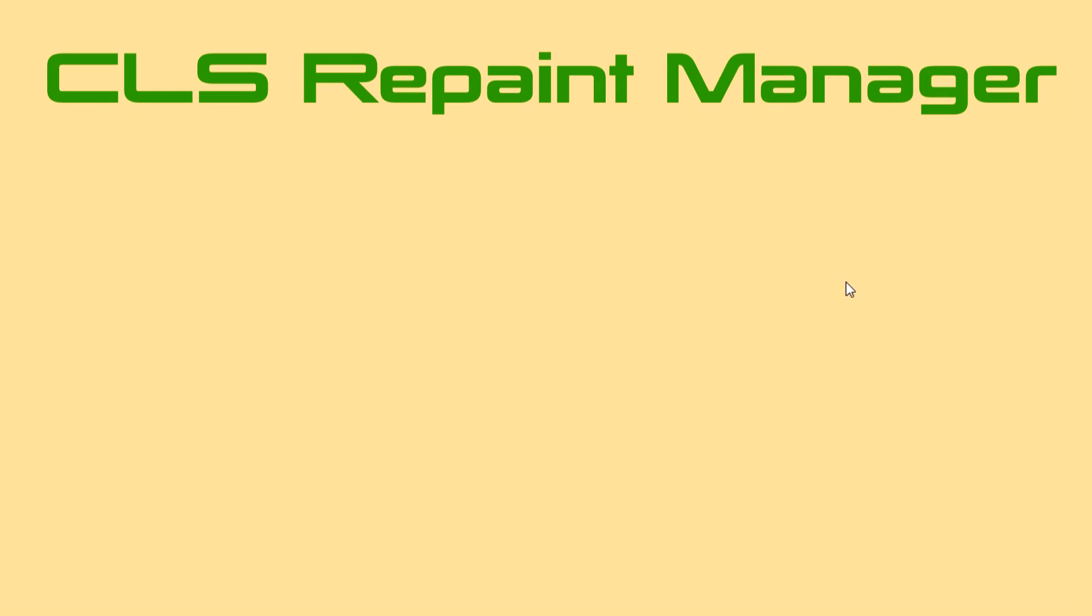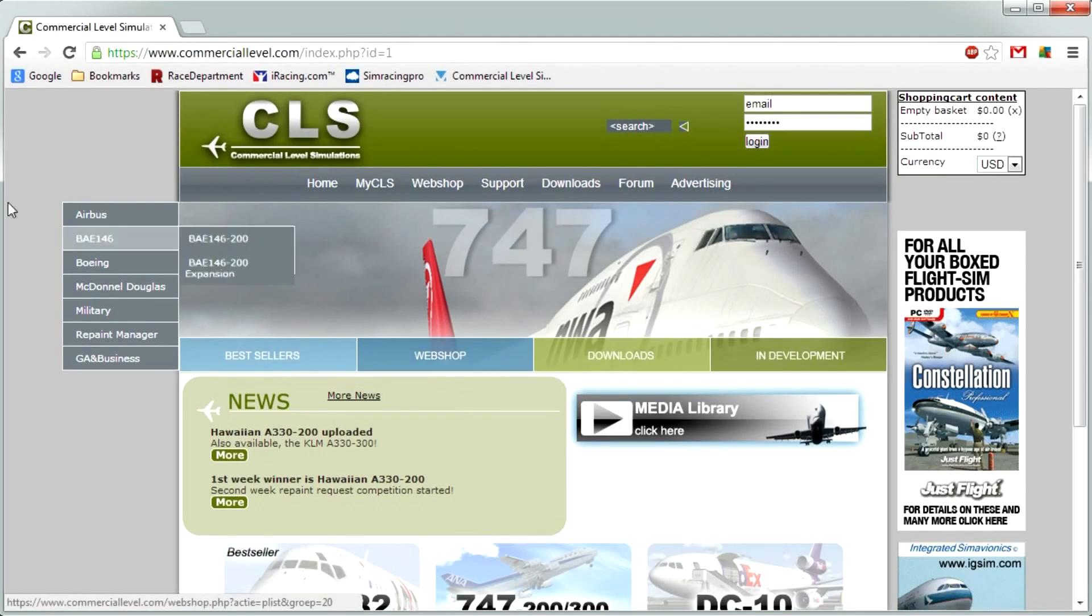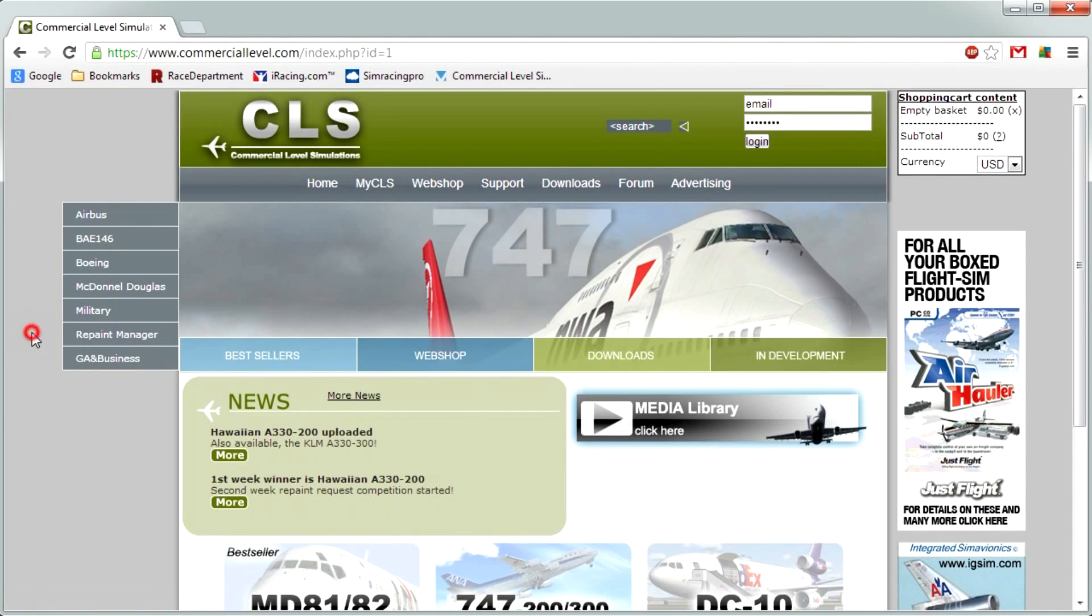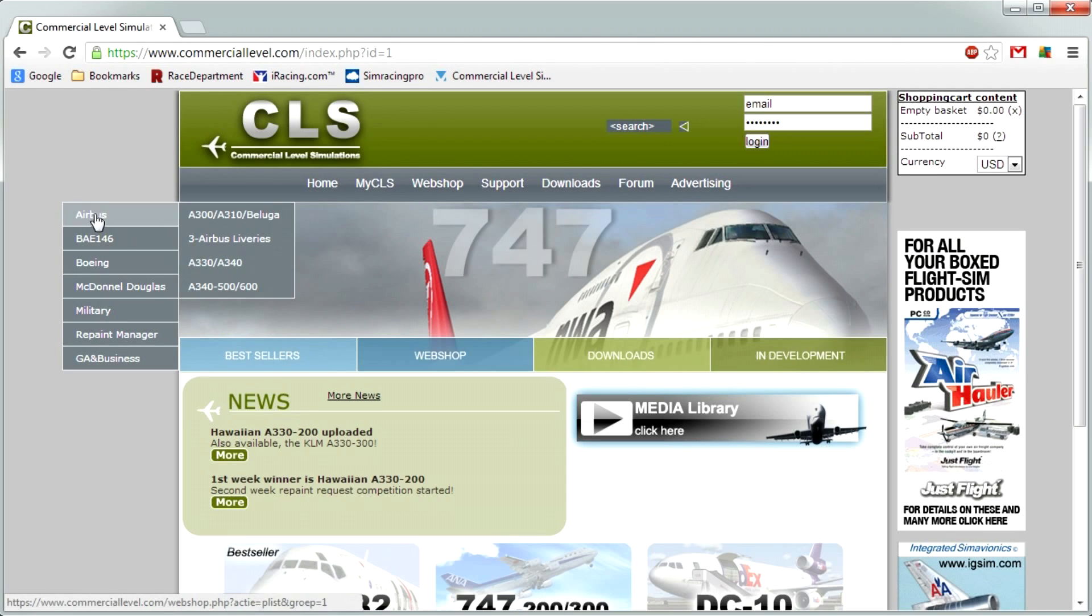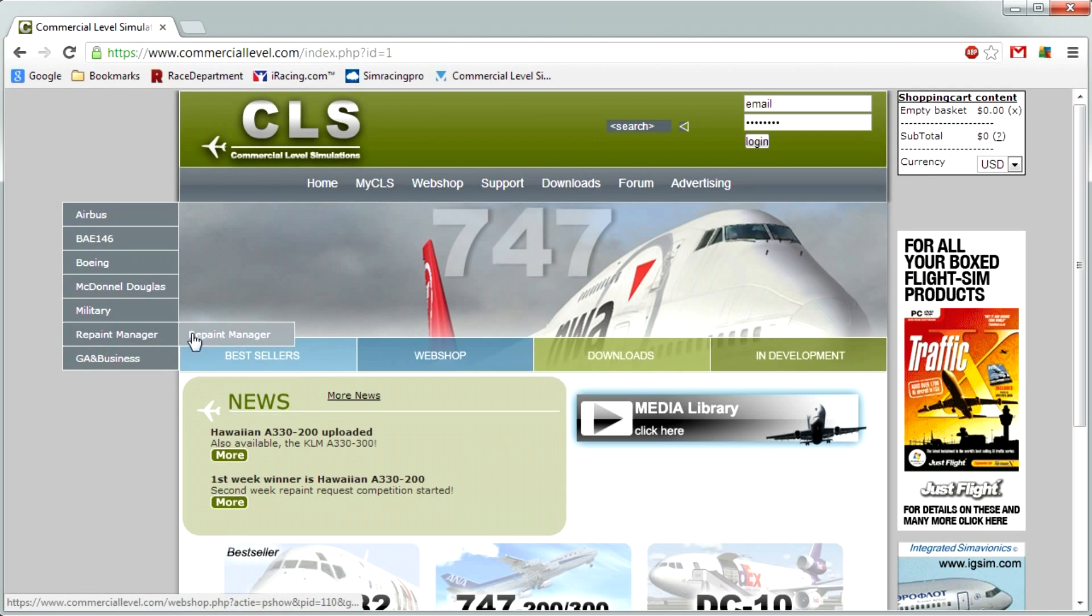Hello guys, welcome to this tutorial on the CLS Repaint Manager. Just bring this up here.